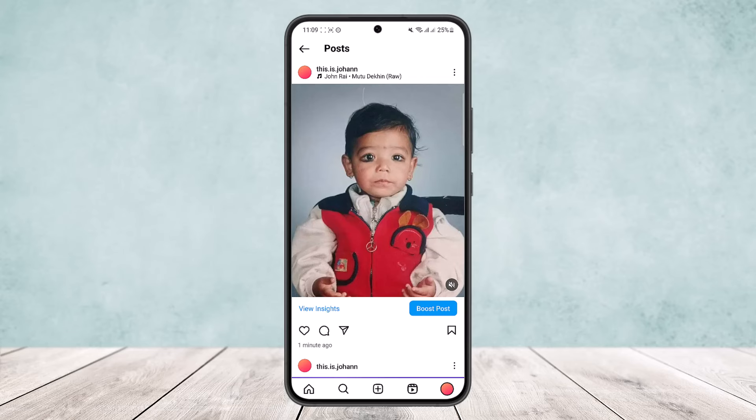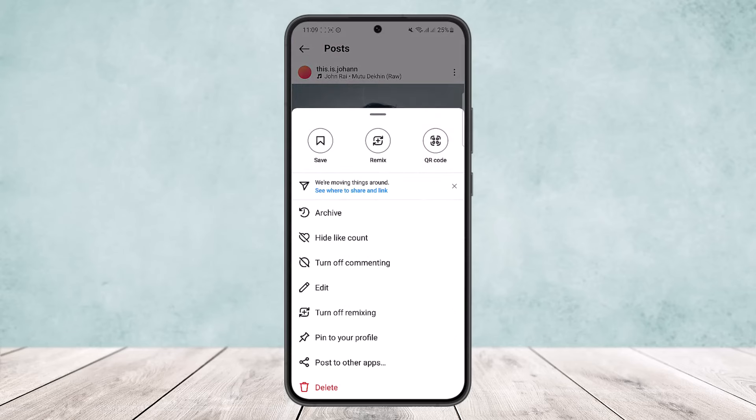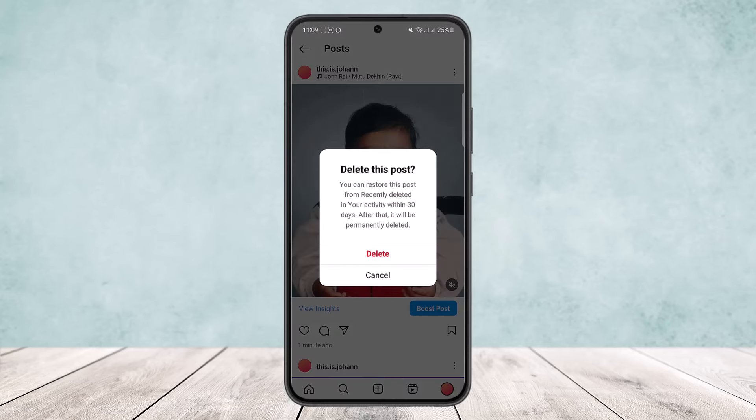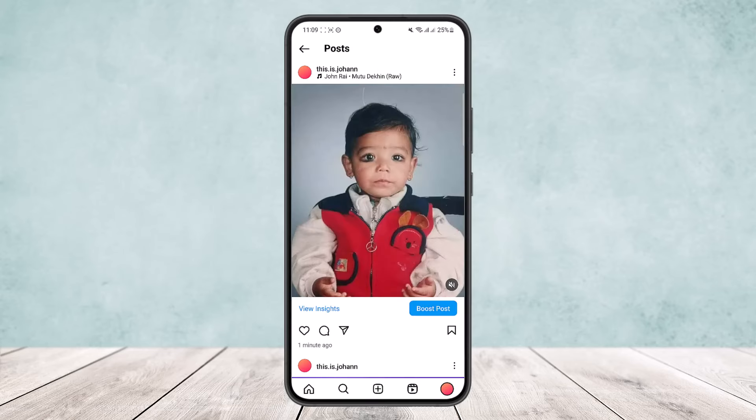So in order to remove a song from the post, what you can do is tap on the three dots and delete the post. Once you delete it, you can add the same post again without music. This is the only way you can remove a song from an Instagram post after posting.